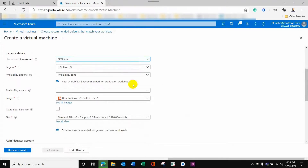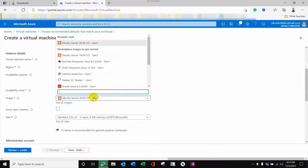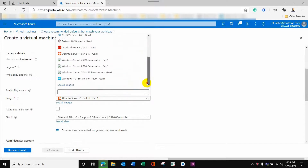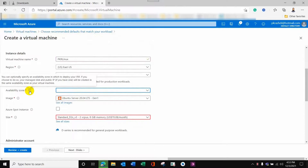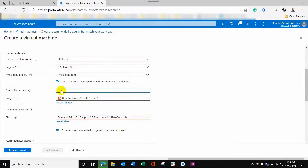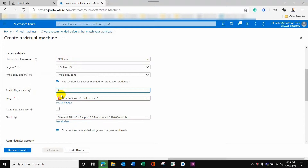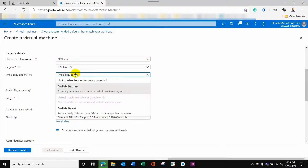I'll choose the same region — it is already set by default so I will keep it — and select Ubuntu Server 20.04, which is currently the latest option I need. Availability zone is a must; although it is mentioned as optional, you really need to specify it. So I will choose one here, and the image is Ubuntu Server 20.04.